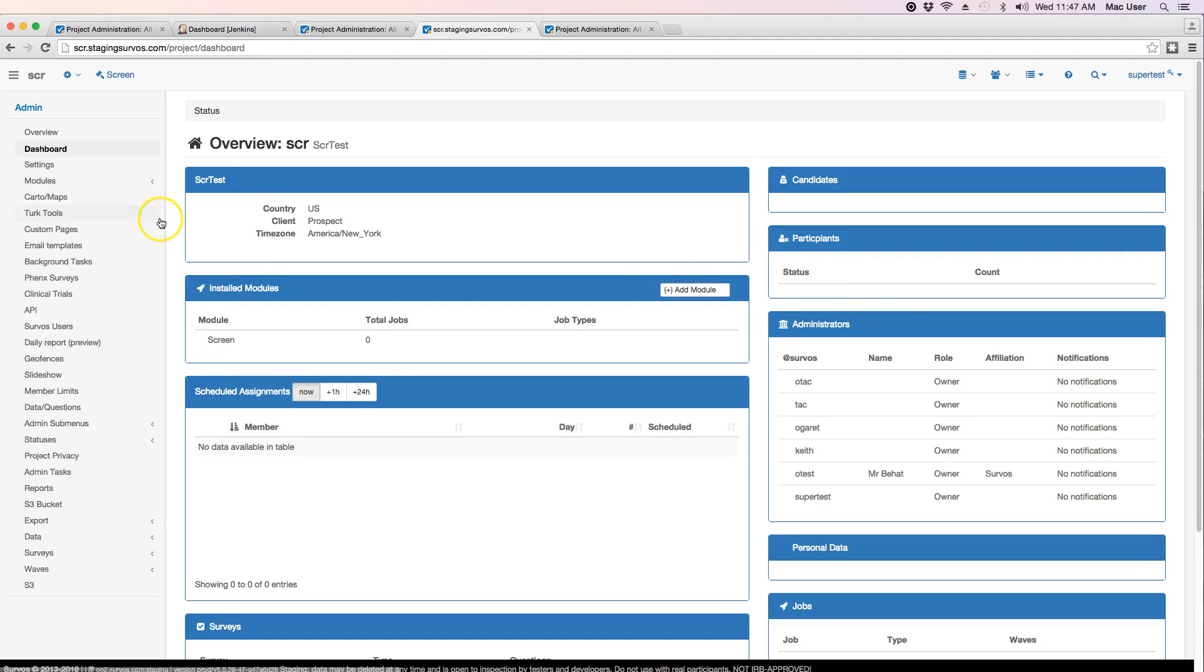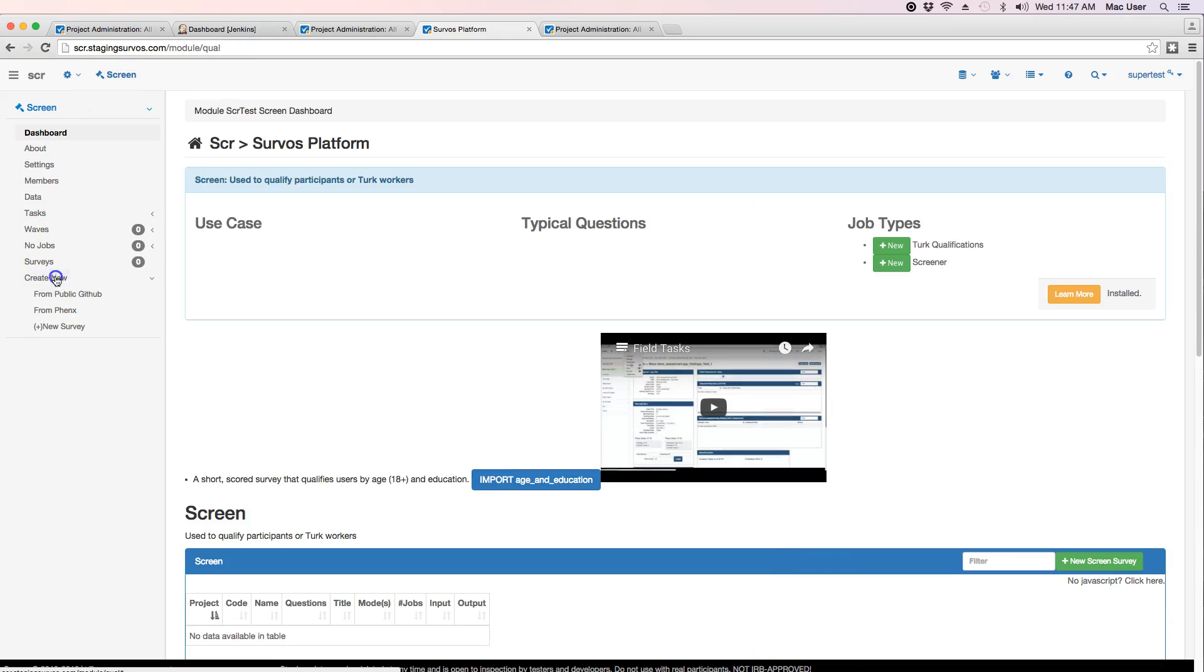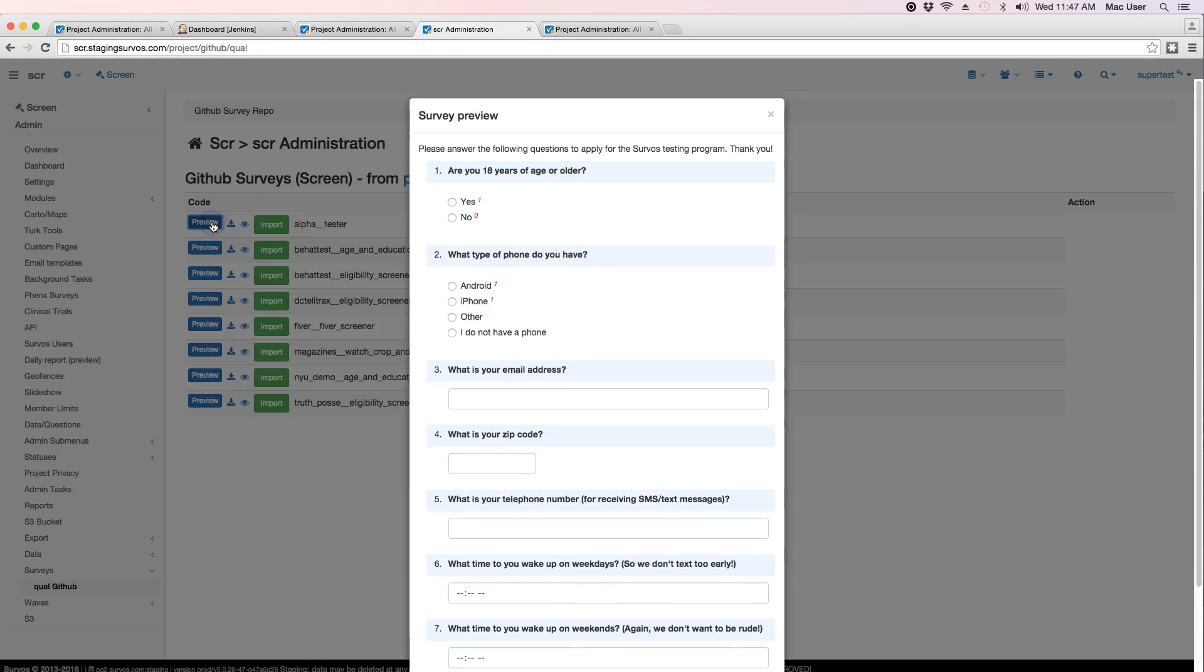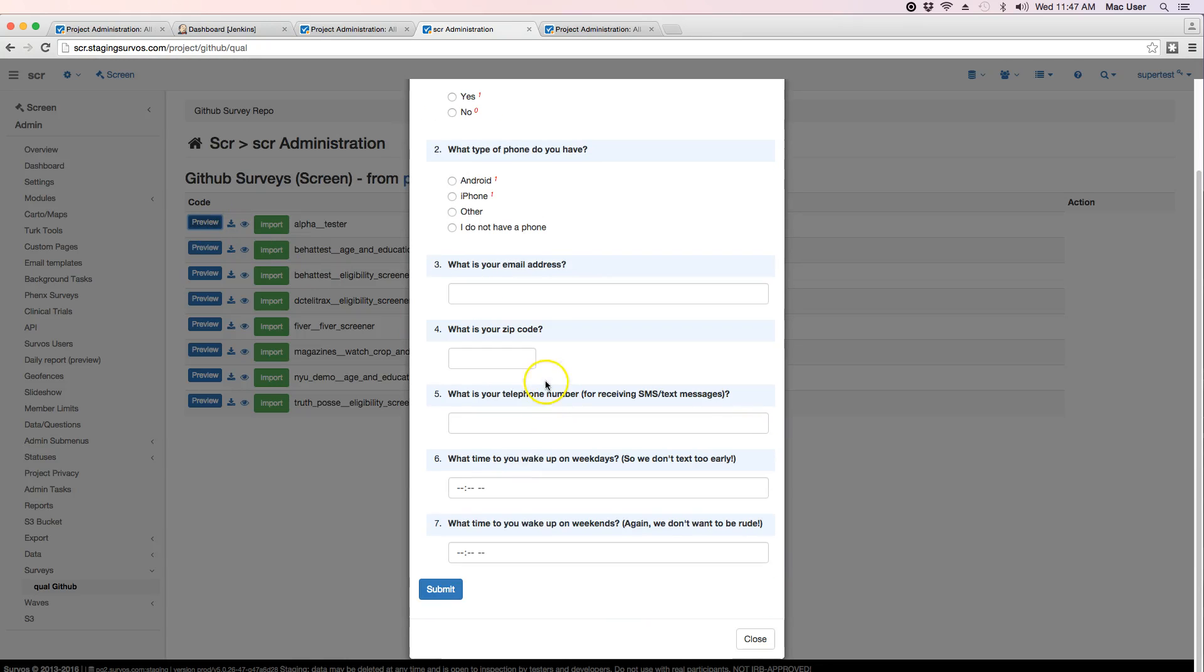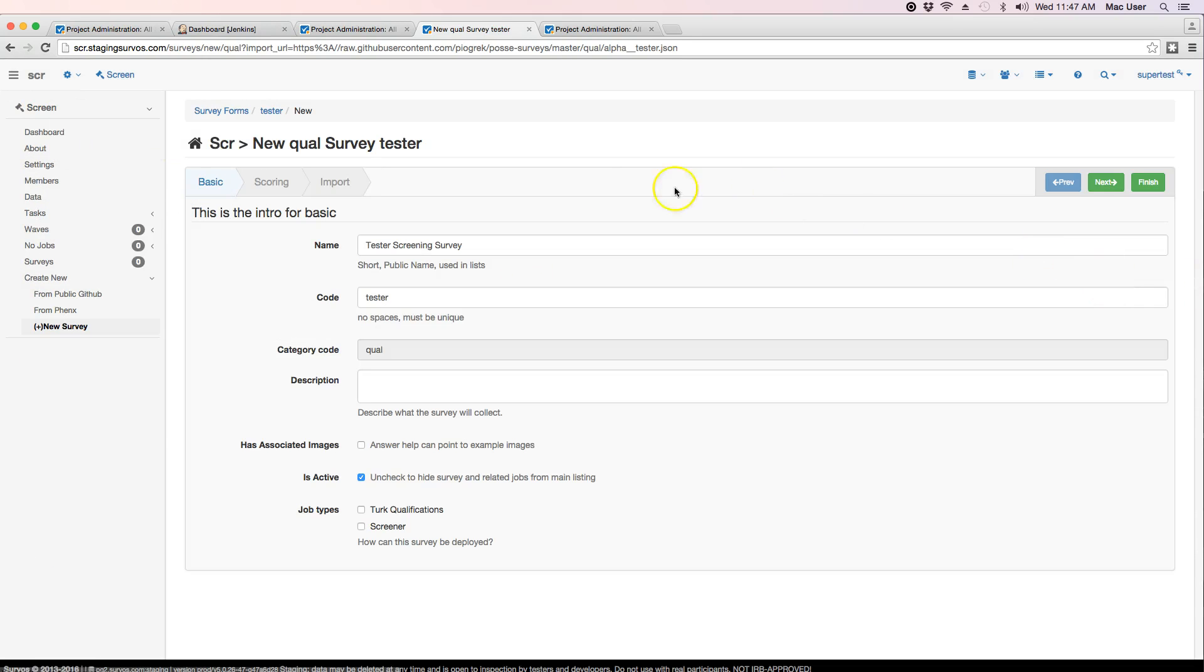Now we can import a screener survey by clicking on screen, going to create new from public GitHub, and get one of these that we've done from before. We can preview. This is the one that has all the times and telephone numbers which we're having a problem with now. So we'll go ahead and import it.